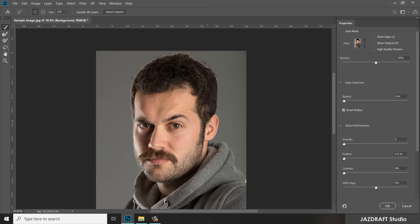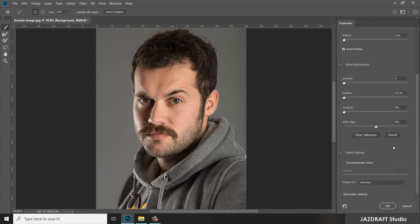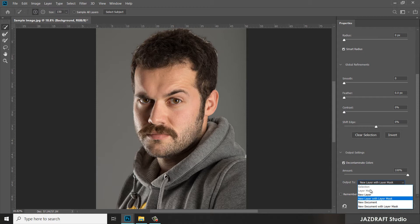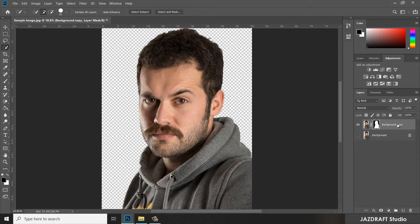After that, go down and make sure you check on Decontaminate Colors and choose New Layer with Layer Mask. It will create a new layer of the selected object. Press OK. As you can see there's a new layer there. Now we are going to change the name — double-click on it and rename it 'man'.